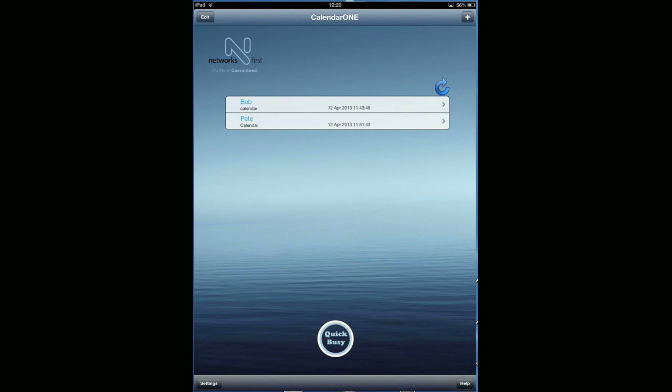You can see I've added a couple of calendars already for speed, one called Bob and one called Pete, but firstly I just want to show you how to connect your Exchange system.